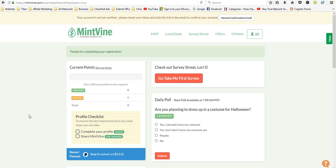The minimum cash out here, meaning you have to have a certain amount of money in your account, is ten dollars, which is very reasonable.